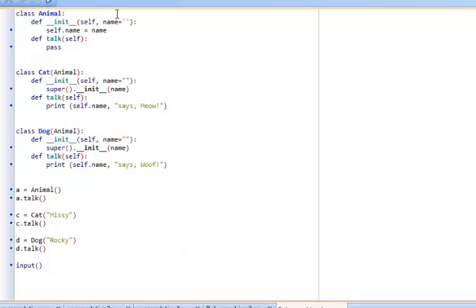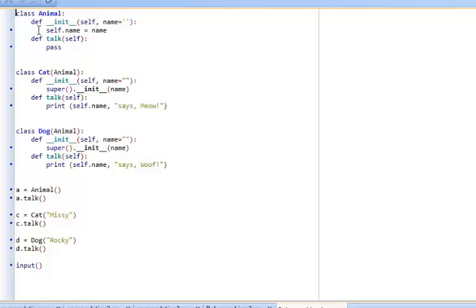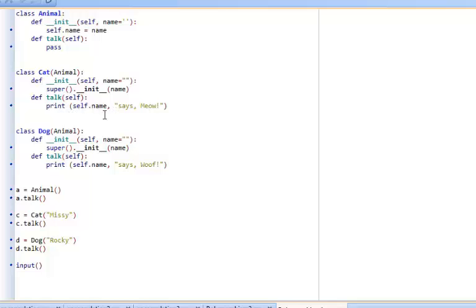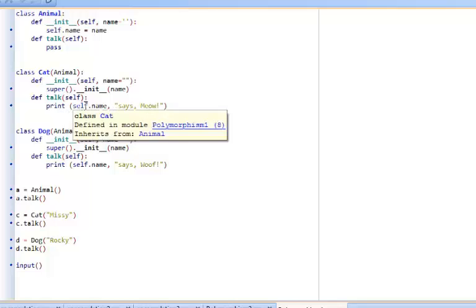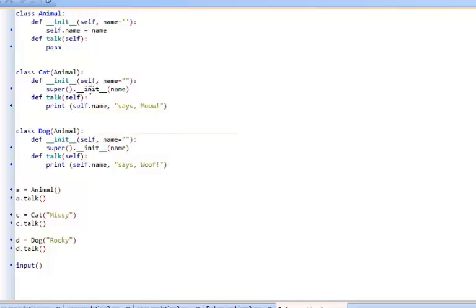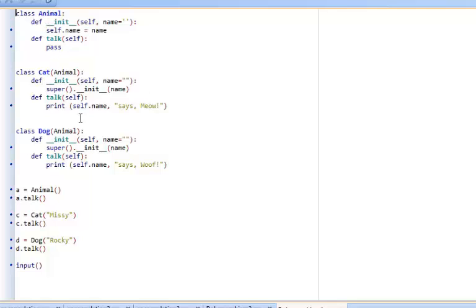Here I've created a class called animal with a name and a method that it can talk. I create a cat class which inherits the animal attributes and methods but it overwrites the talk method by saying whatever the name is of the object followed by the text 'says meow'. The dog class does exactly the same - it inherits the animal class but the talk method is overwritten. Instead of saying meow it says woof.